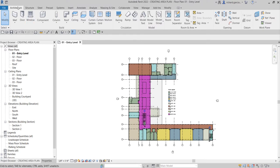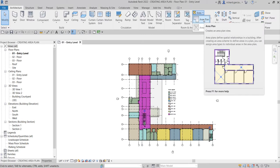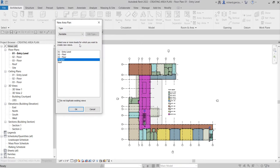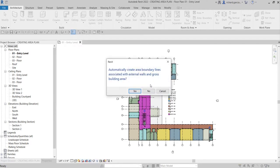The first thing we're going to do is from our Architecture tab, create an area plan by going to the Room and Area panel. You can see the Area drop-down — look for Area Plans and click it. It will create an area plan view. The type we'll be using is Gross Building instead of Rentable, and we'll be creating it for level 401 entry level — select that and click OK.